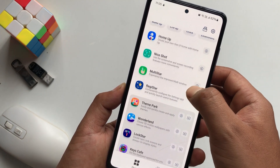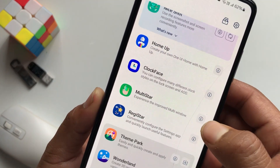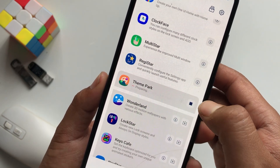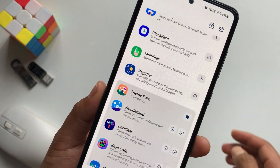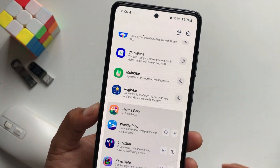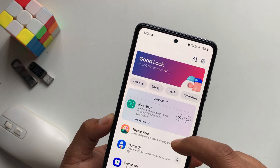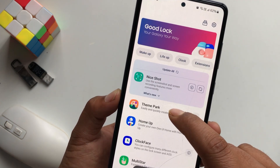From here, you will need to install Theme Park. Tap on Download the Theme Park. Theme Park has been installed, so simply open Theme Park.